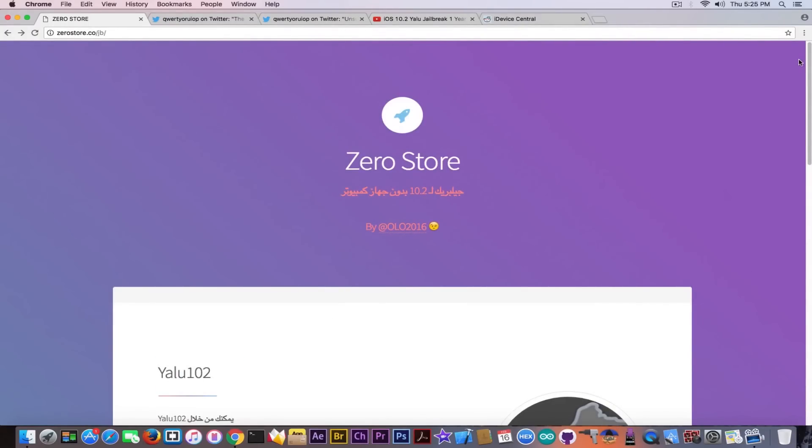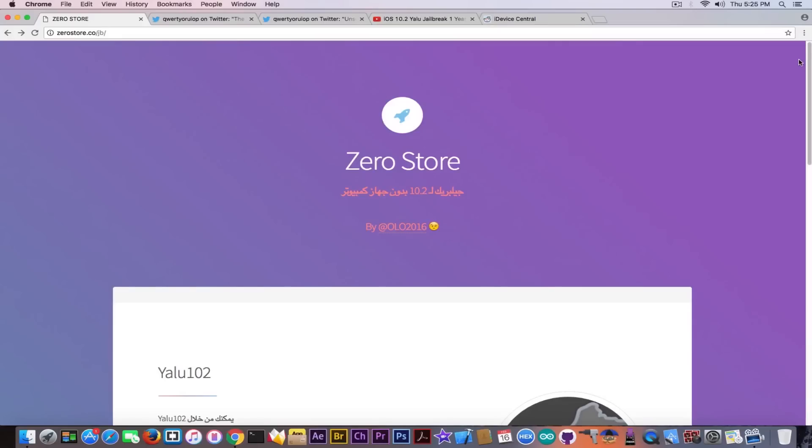I saw it a lot on the internet lately featured as how to install Yalu jailbreak without computer and yes, this is how to install Yalu without computer by navigating to that link to zerostore.co/jailbreak or /JB on your Safari. It should download the IPA automatically but there's a problem.